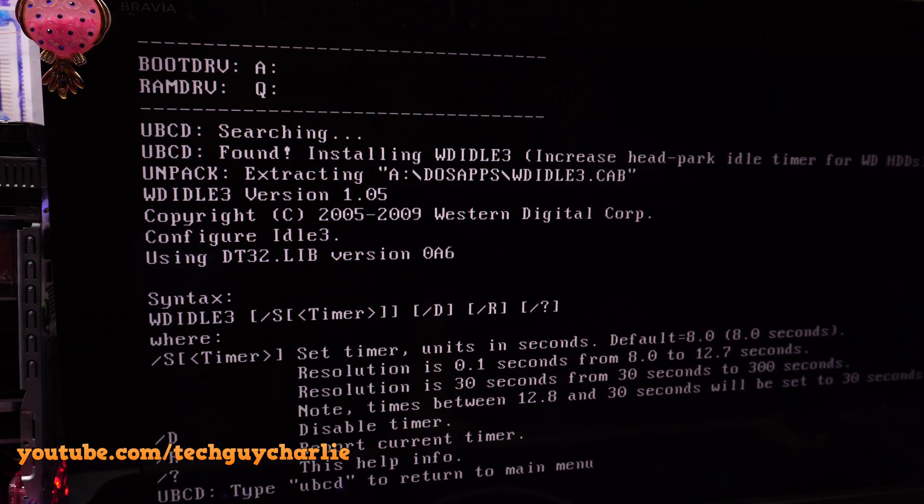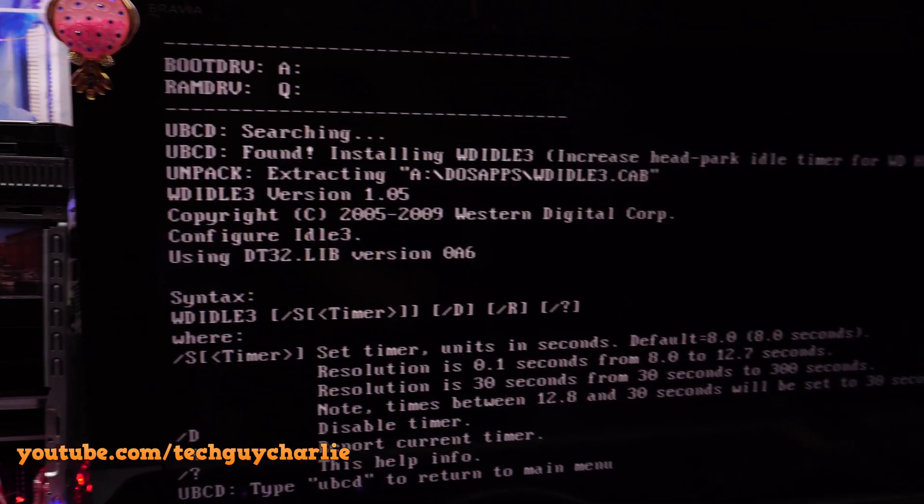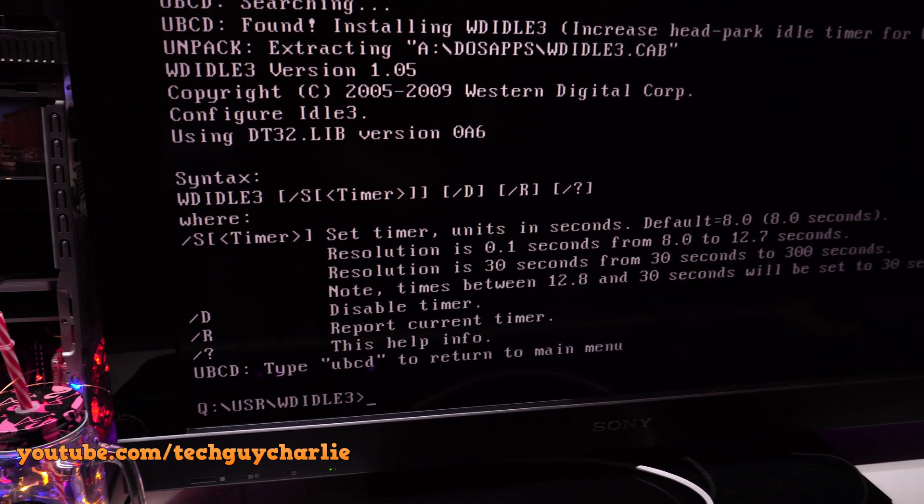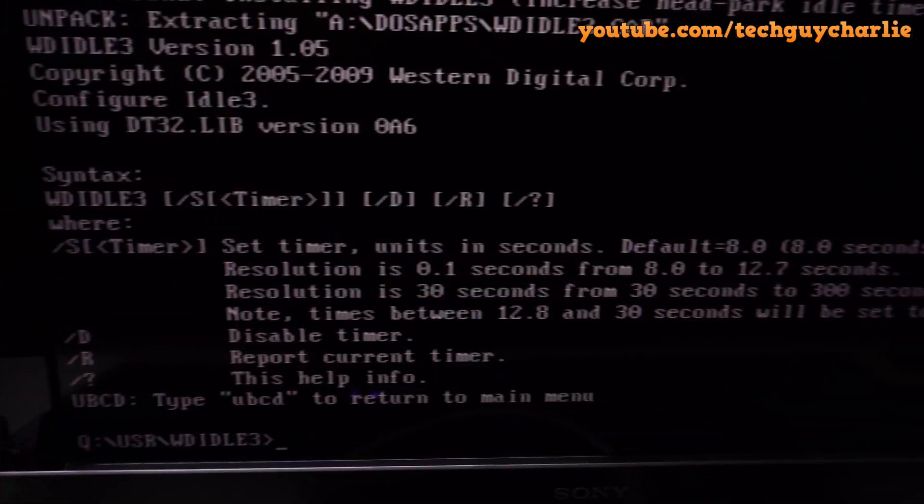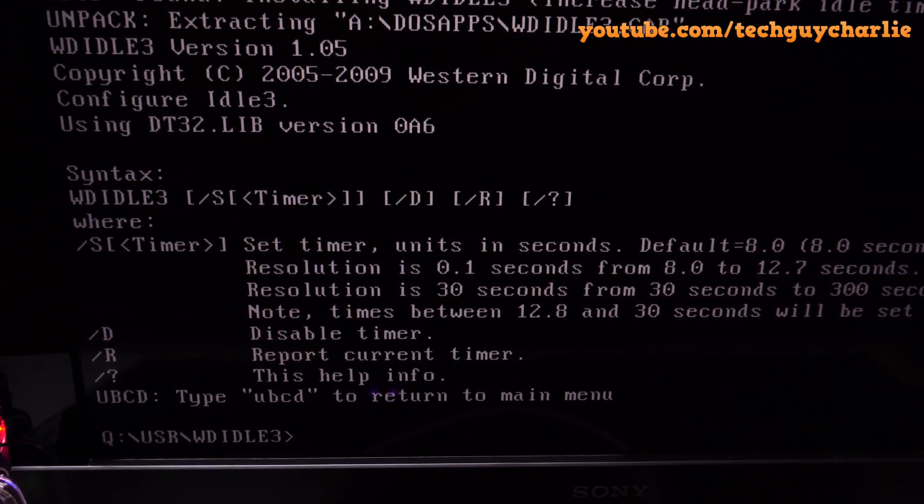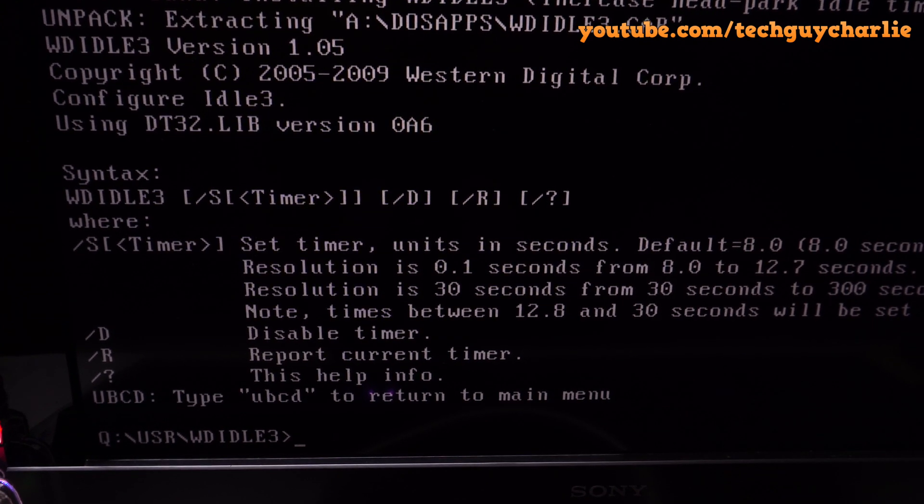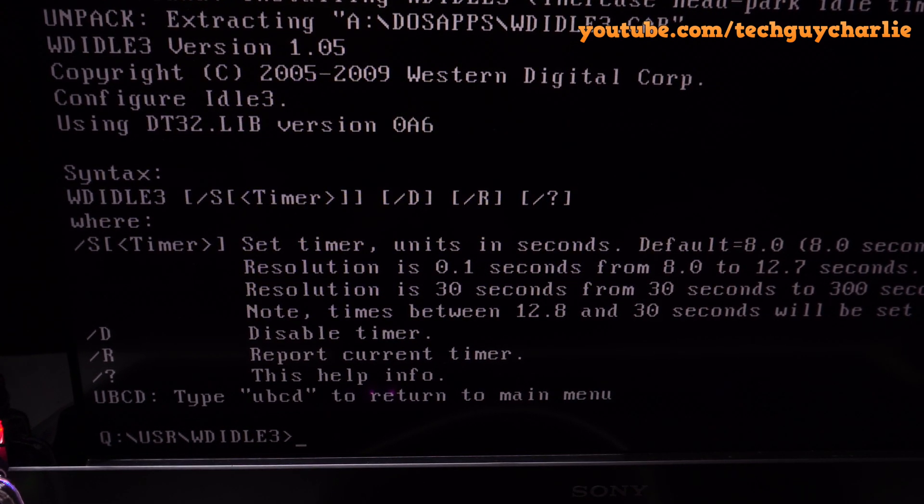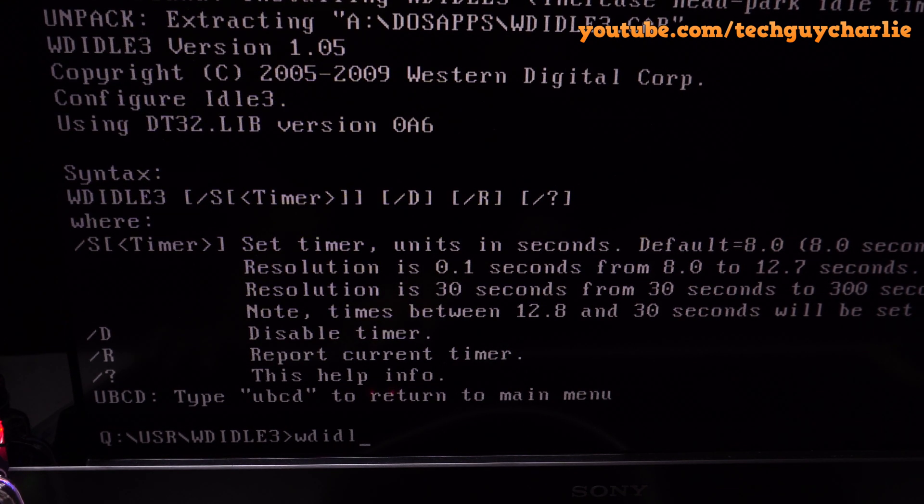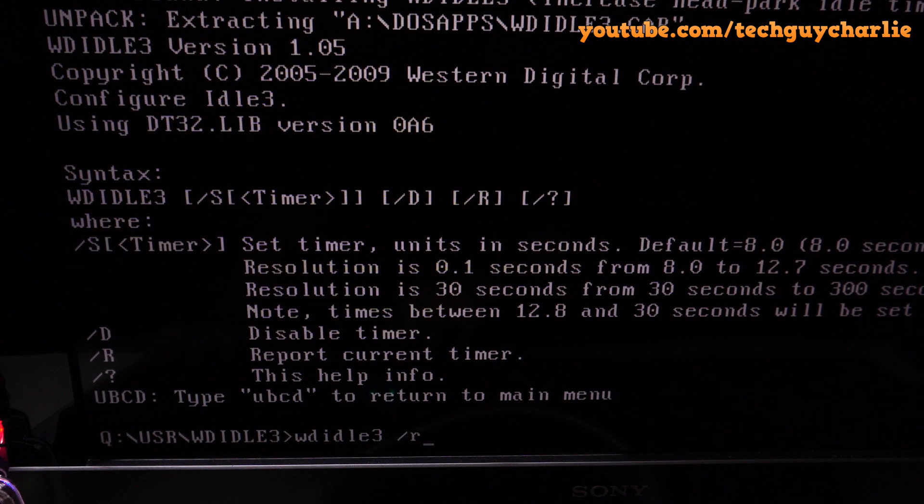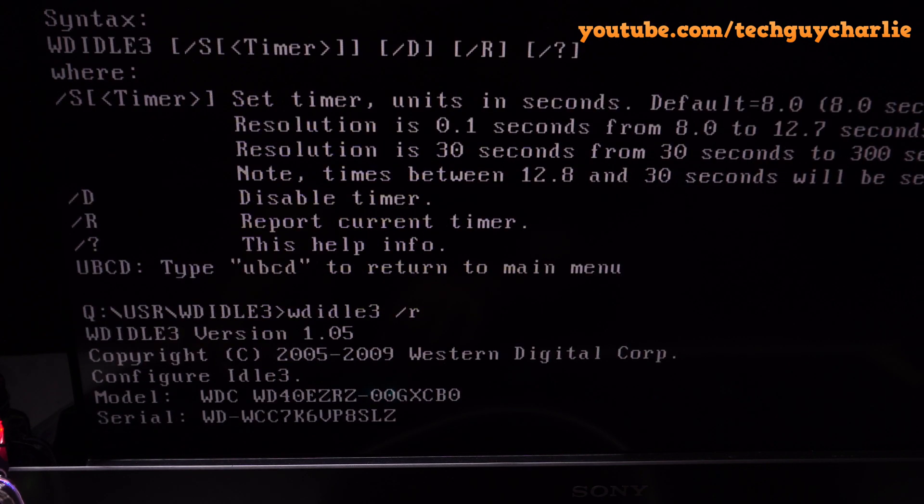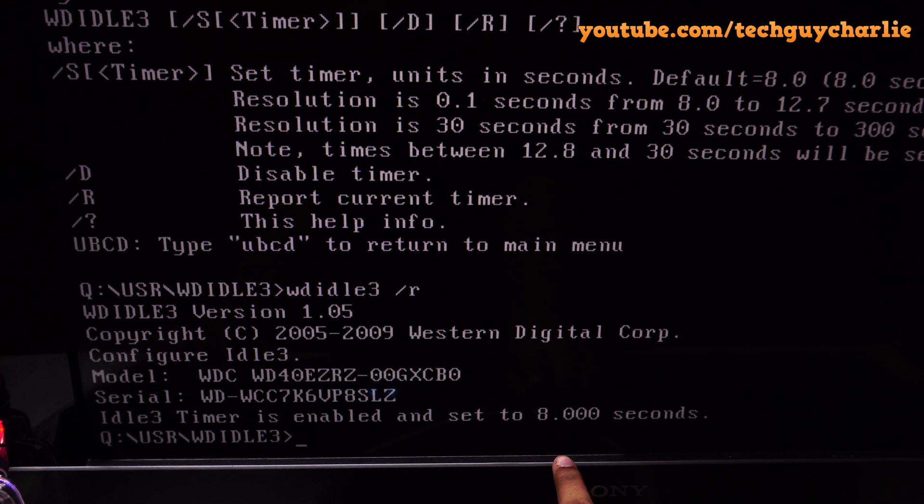Once WD Idol is loaded up, you will see this screen. You should see this little prompt. The first thing we will do is check the timer which is already set from the factory. Enter this command: WD Idol 3, give a space, then forward slash, then R, press Enter. This will show you the already set timer which is 8 seconds.